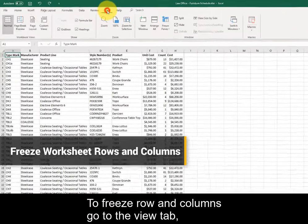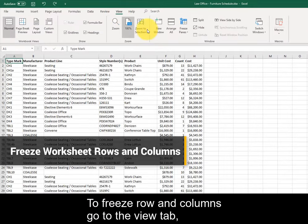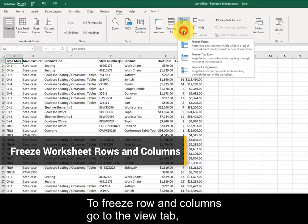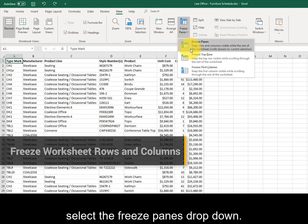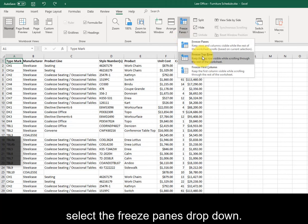To freeze rows and columns, go to the View tab and select the Freeze Panes dropdown.